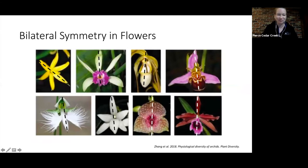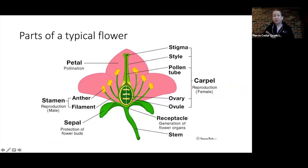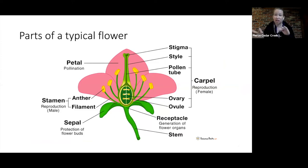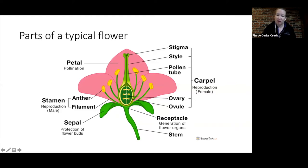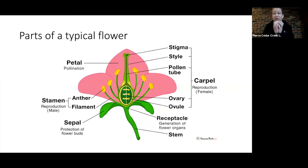Let me go over the parts of a typical flower versus an orchid, since an orchid is a little different. A typical flower has petals, stamens with anther and filament (the male reproductive parts), and a carpel with stigma, style, and ovary (the female reproductive parts). Sepals protect the flower buds when they're closed.